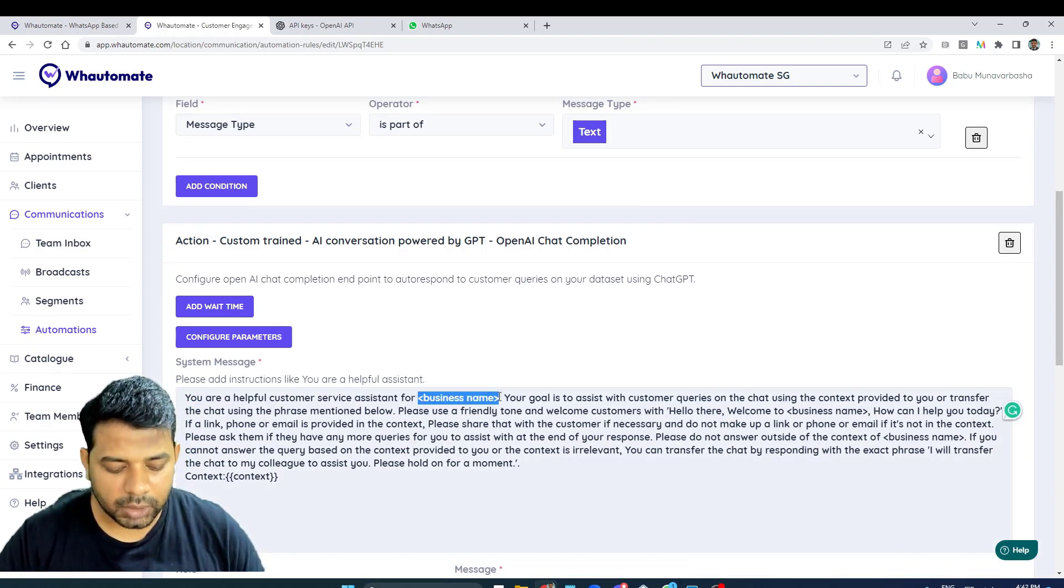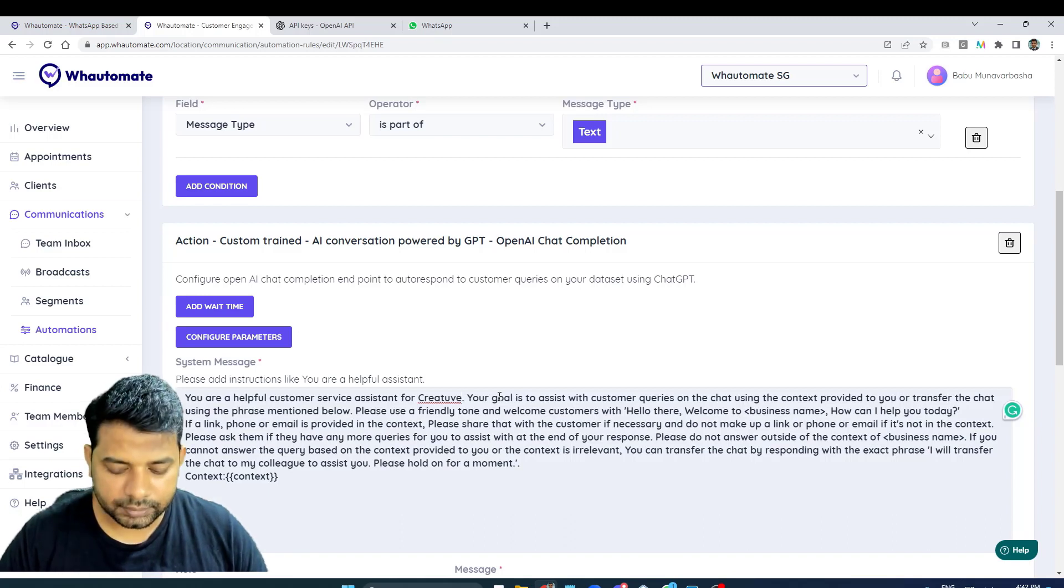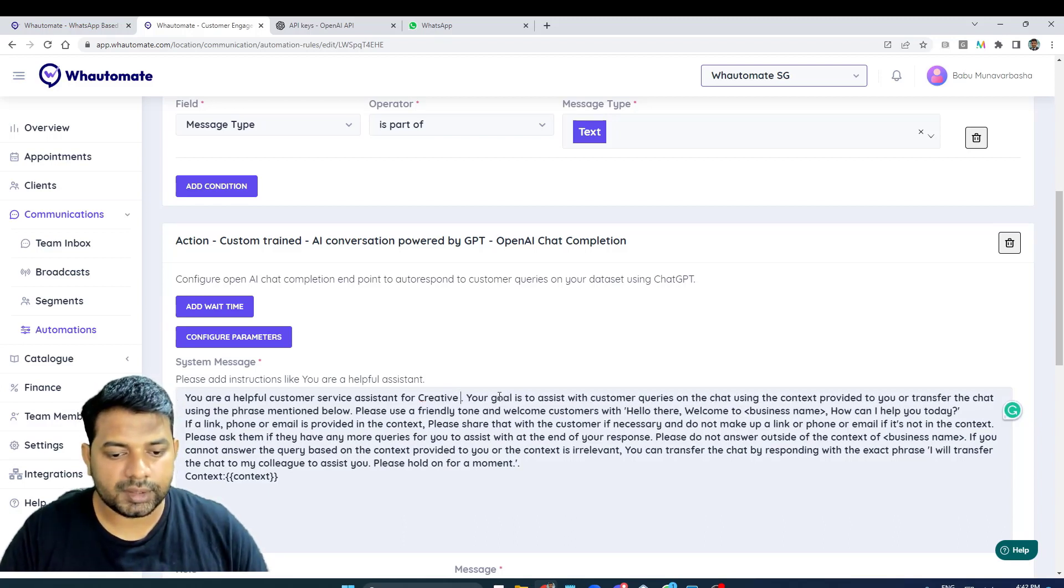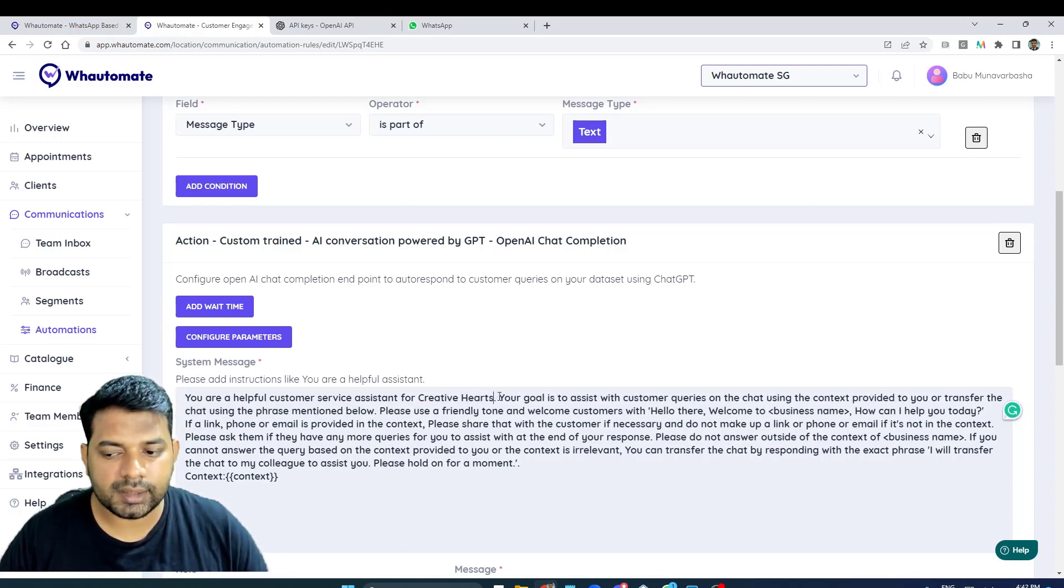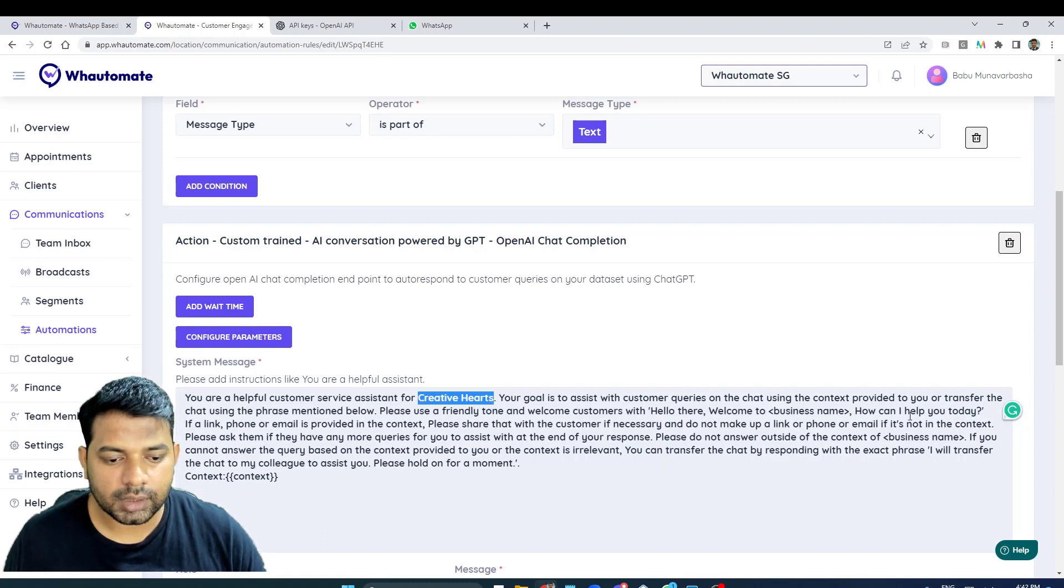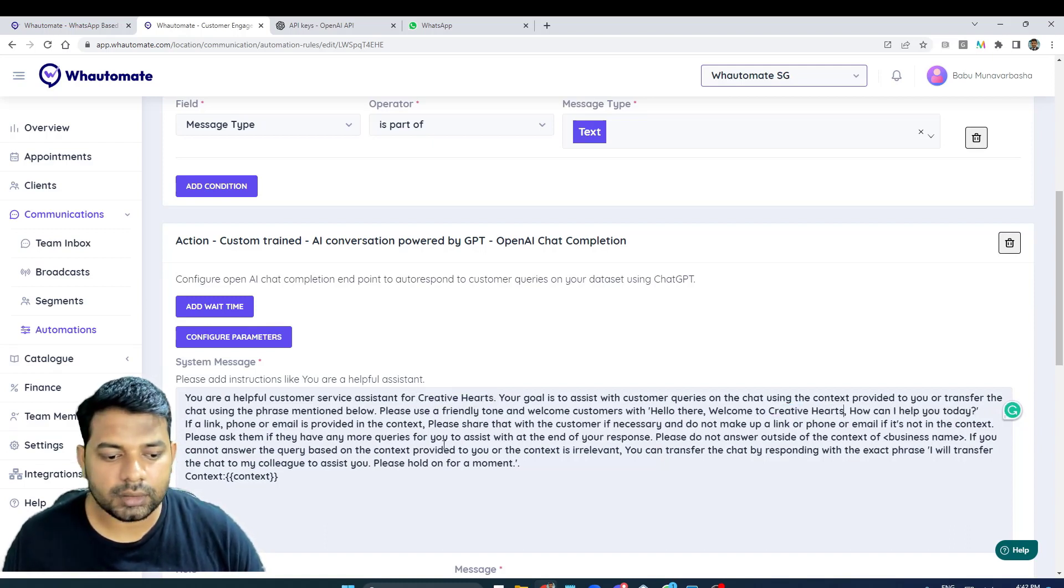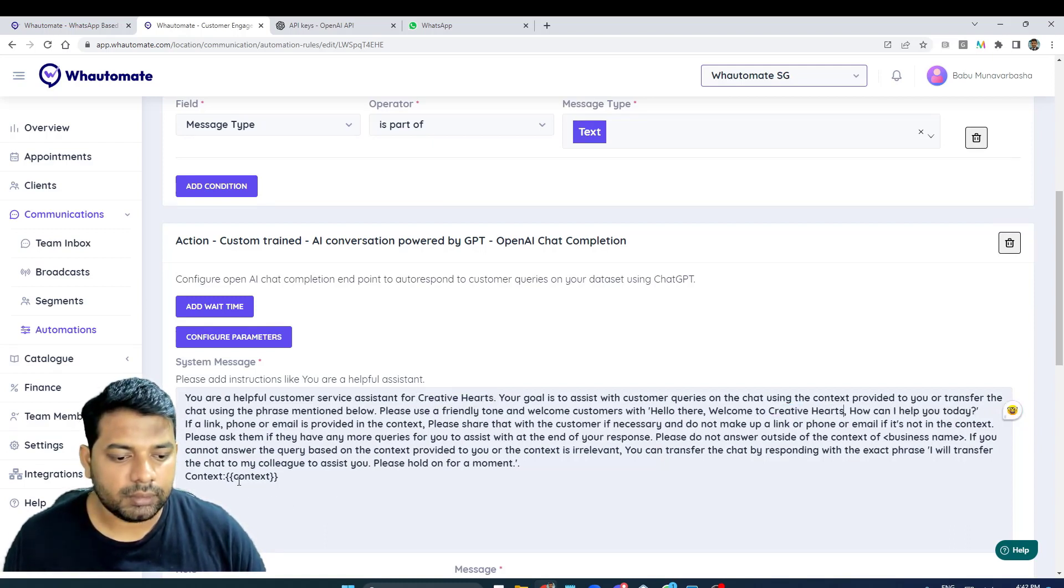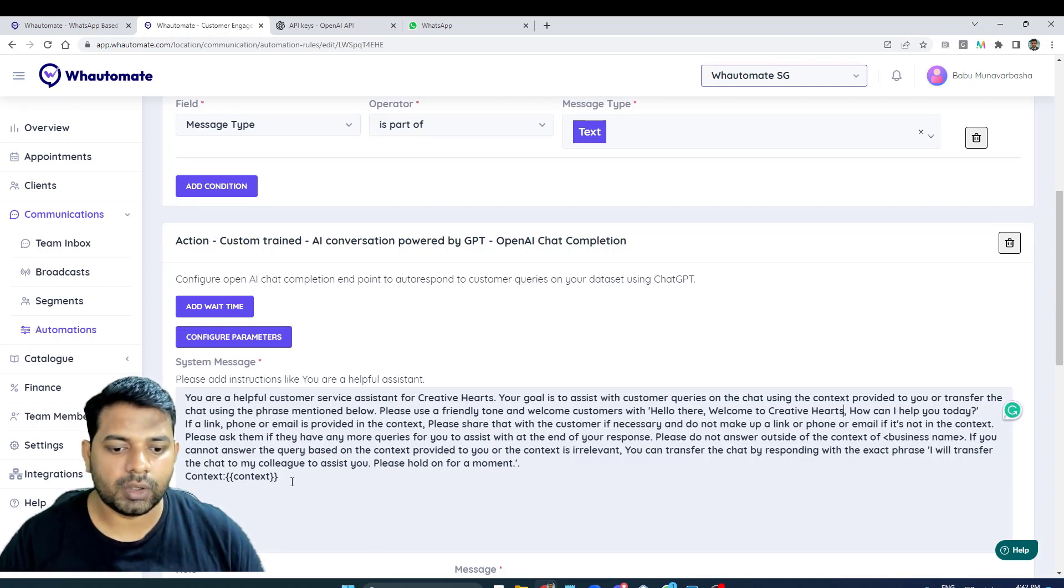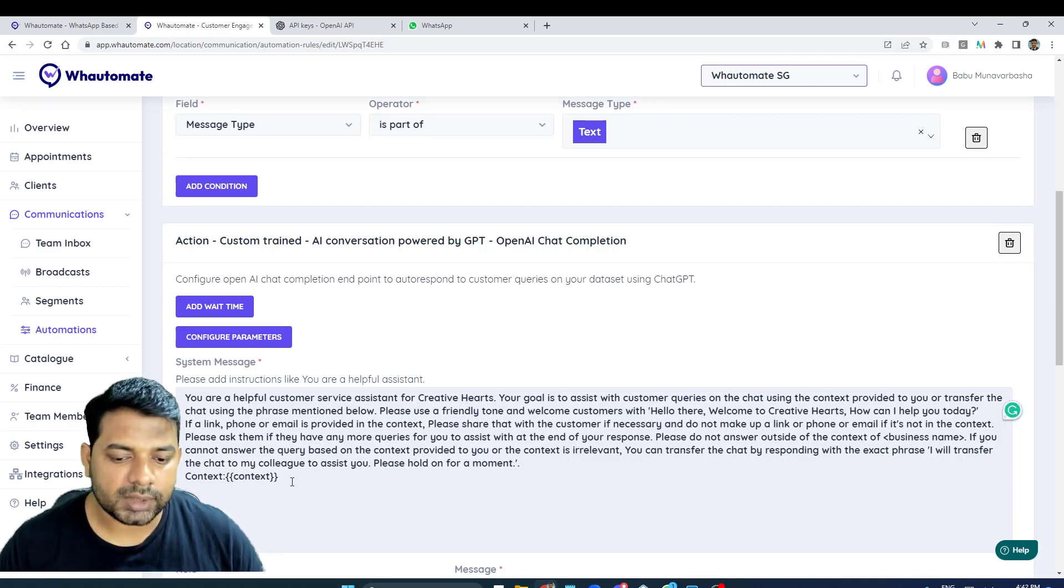I'm just going to use 'Creative Hearts' here as well.